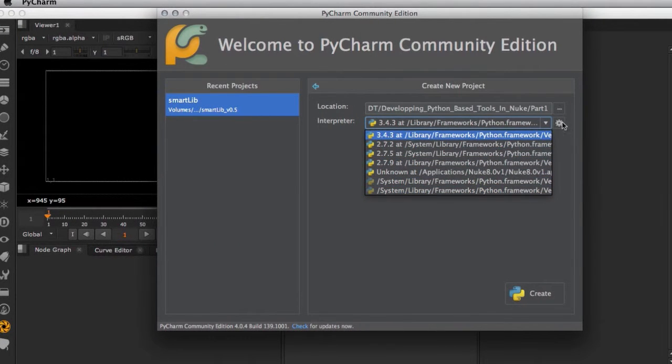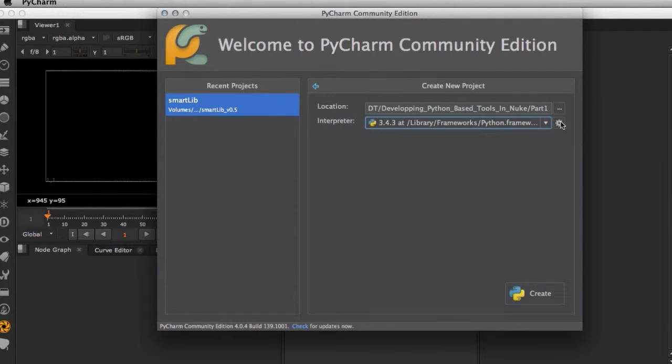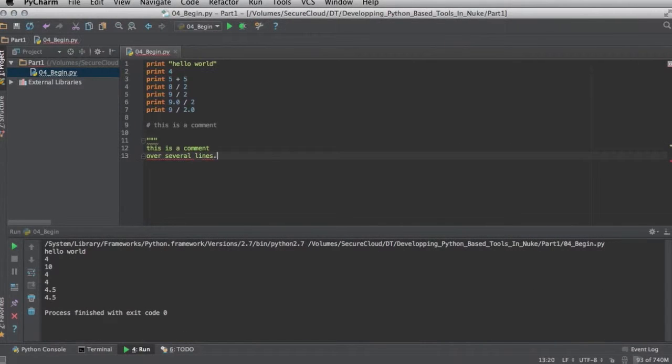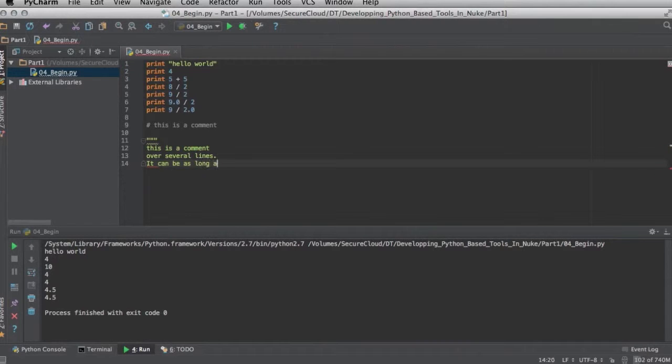In this course we are going to develop some tools for Nuke and Python. These tools are an example of how Python can help to accelerate and automate everyday compositing tasks.